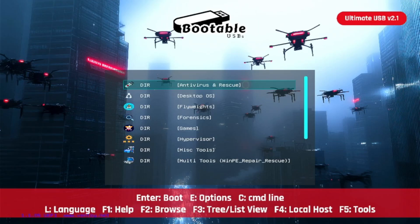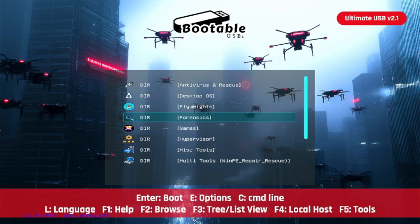This USB has everything. Over 50 bootable environments spanning across 13 categories. You've got antivirus and rescue, desktop OS, flyweights, forensics, games, where you have a couple of arcades run emulators and ROMs.